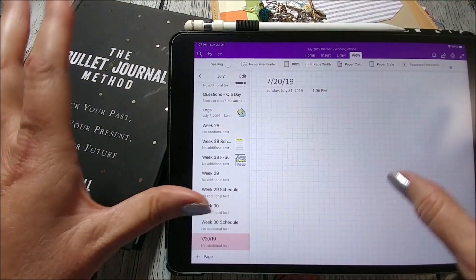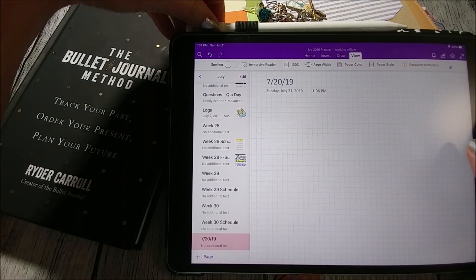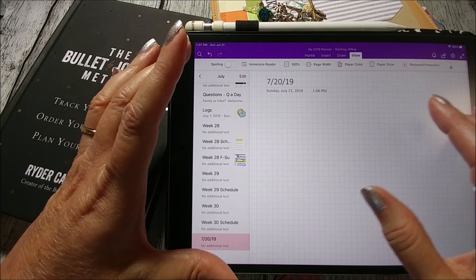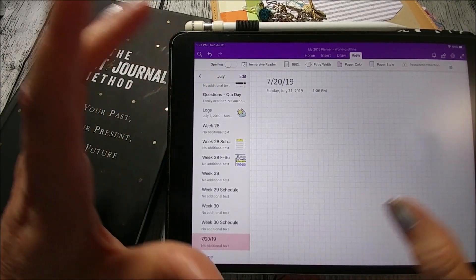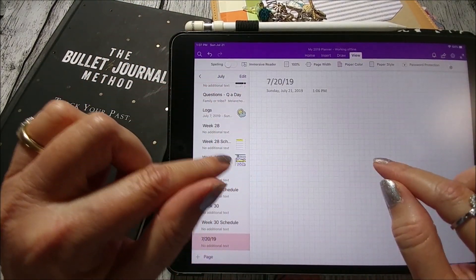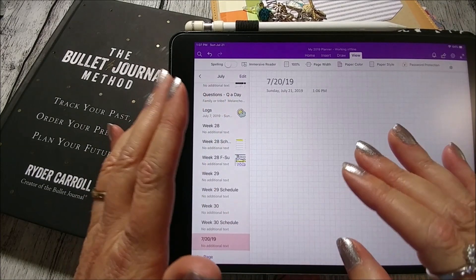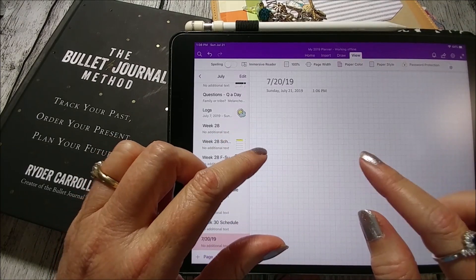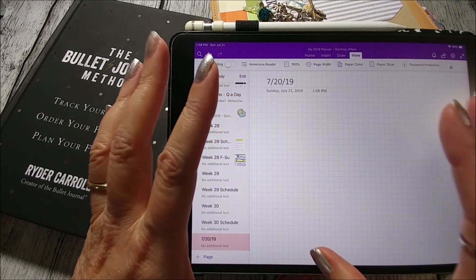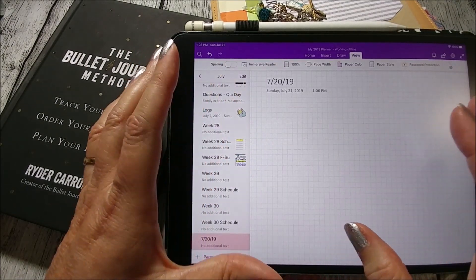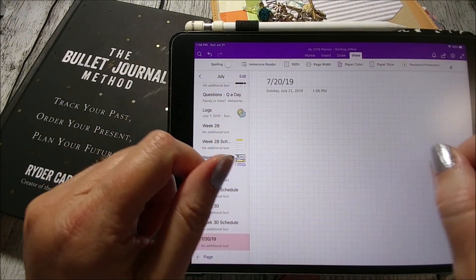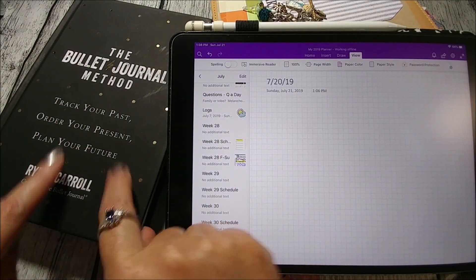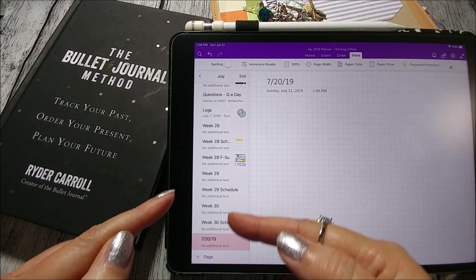OneNote is all searchable, even your handwriting, so it will go through all of that text and find what you're looking for. I also have indexes set up within the planner notebook where I can link to certain pages, but I don't really need that when I can just search. This will sync over to my phone, and there's a lot more functionality when using it on my laptop with the older 2016 version of OneNote.